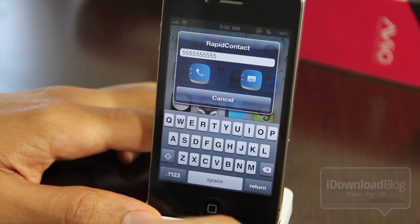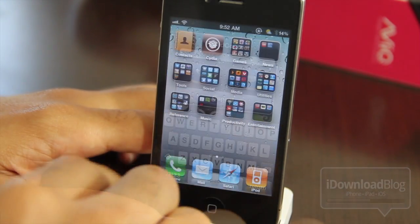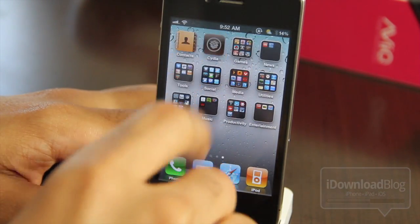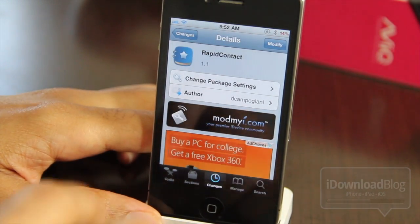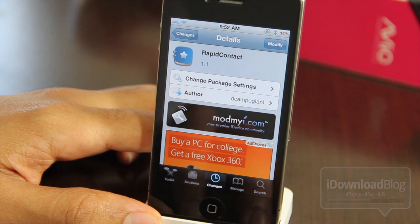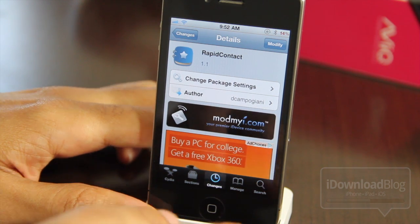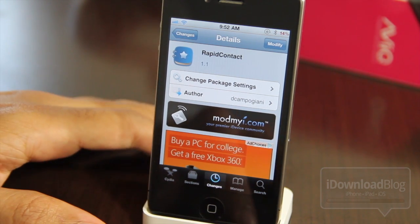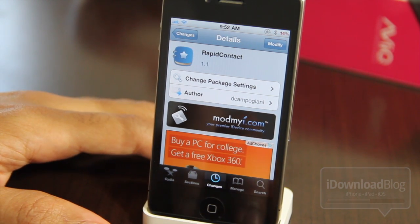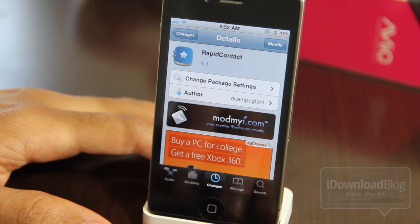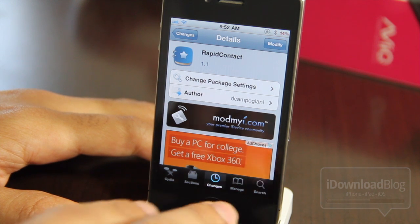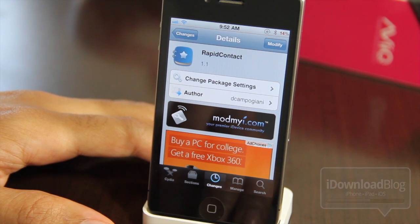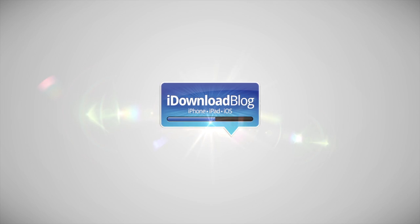Or you can type in a name and it'll pull up from your contacts and allow you to rapidly contact your contacts. Rapid Contact is available on the Mod My i repo and it is free, so check it out if you think this is something you're going to use. Let me know what you think in the comments. This is Jeff with iDownloadBlog.